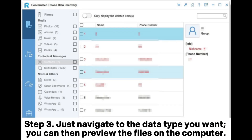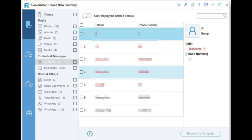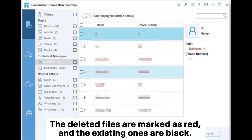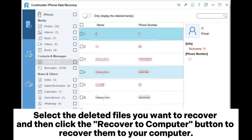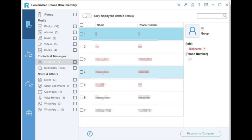Step 3: Navigate to the data type you want. You can then preview the files on the computer. The deleted files are marked in red and the existing ones in black. Select the deleted files you want to recover and click the Recover to Computer button to recover them.